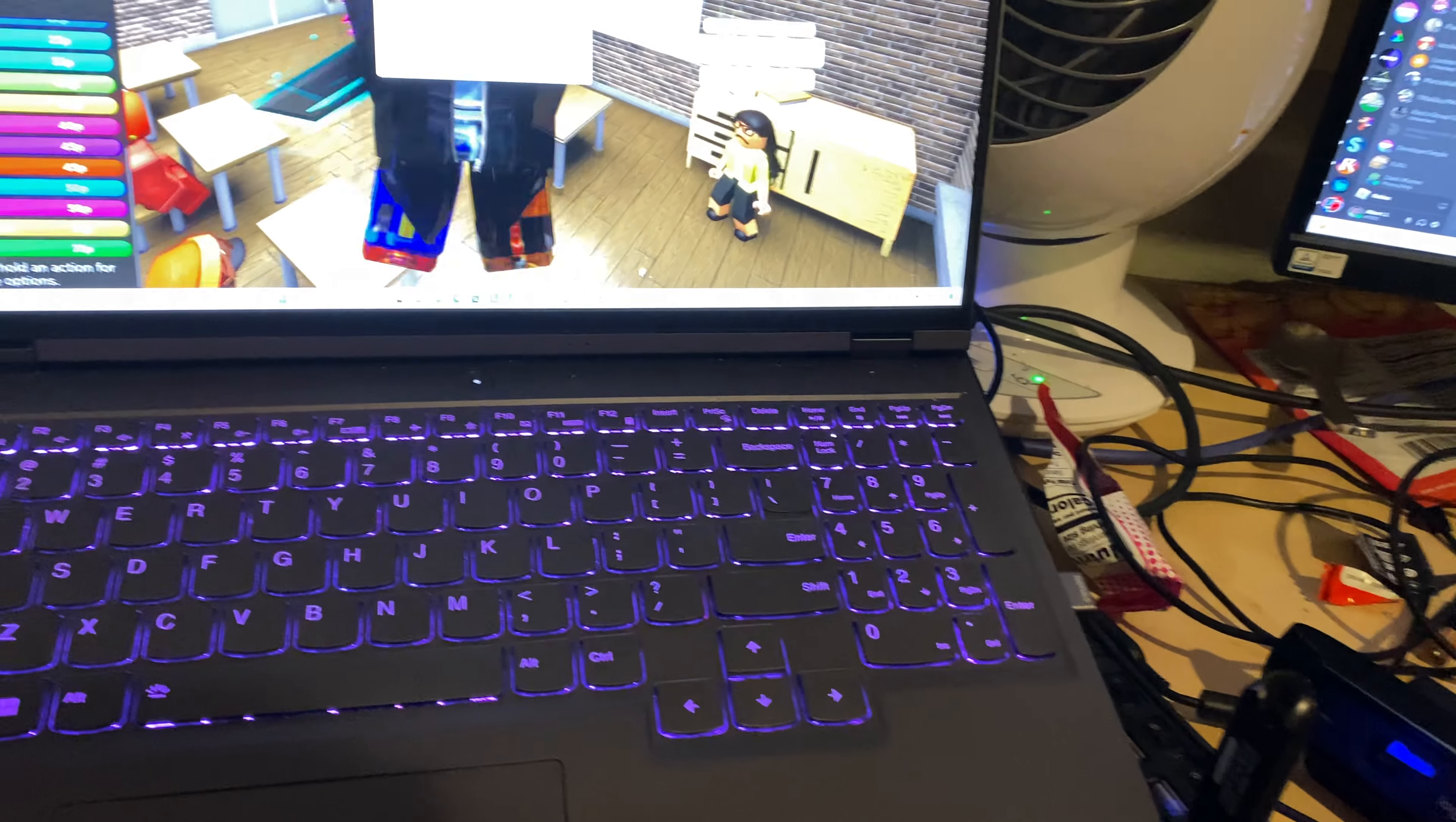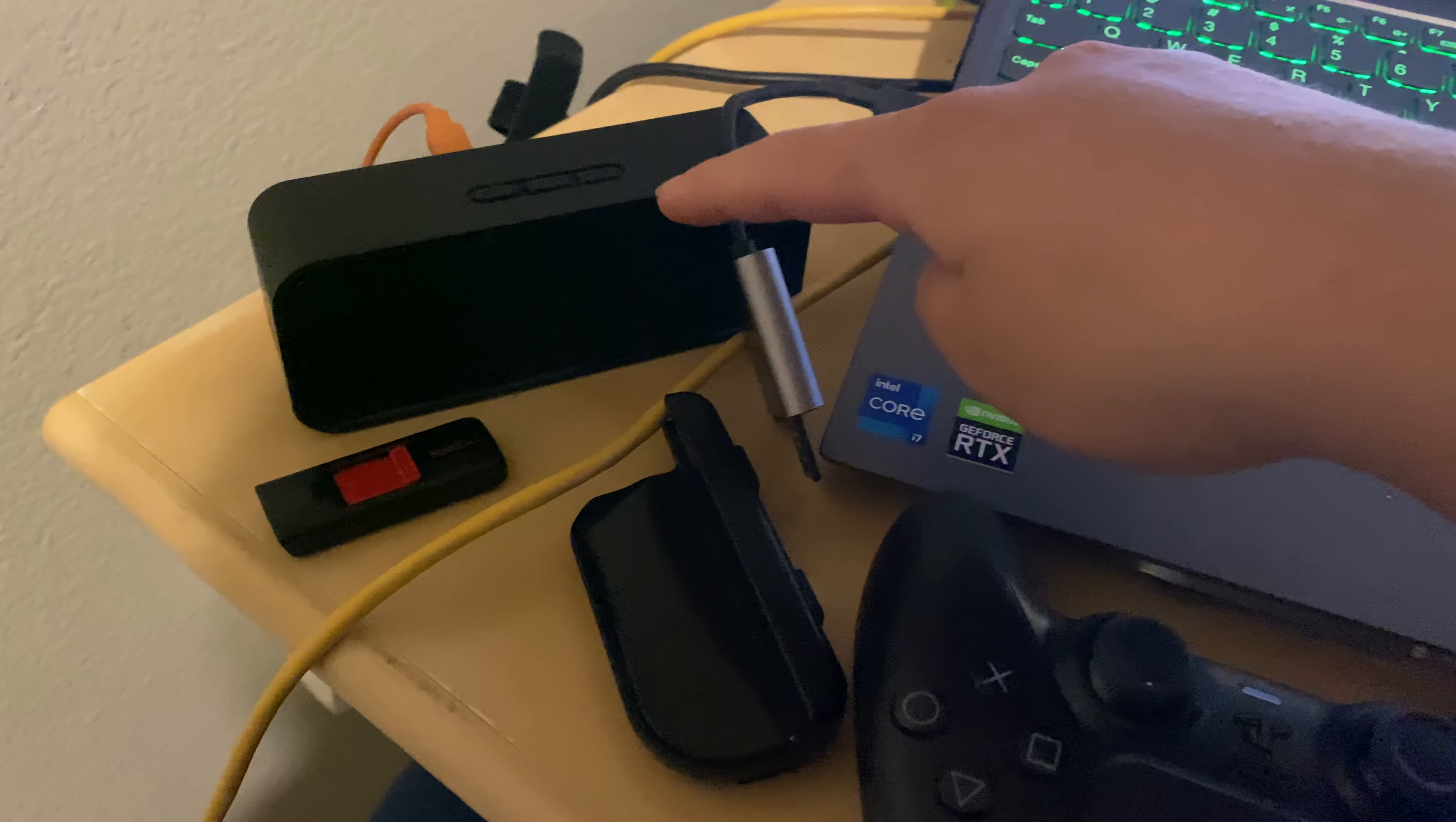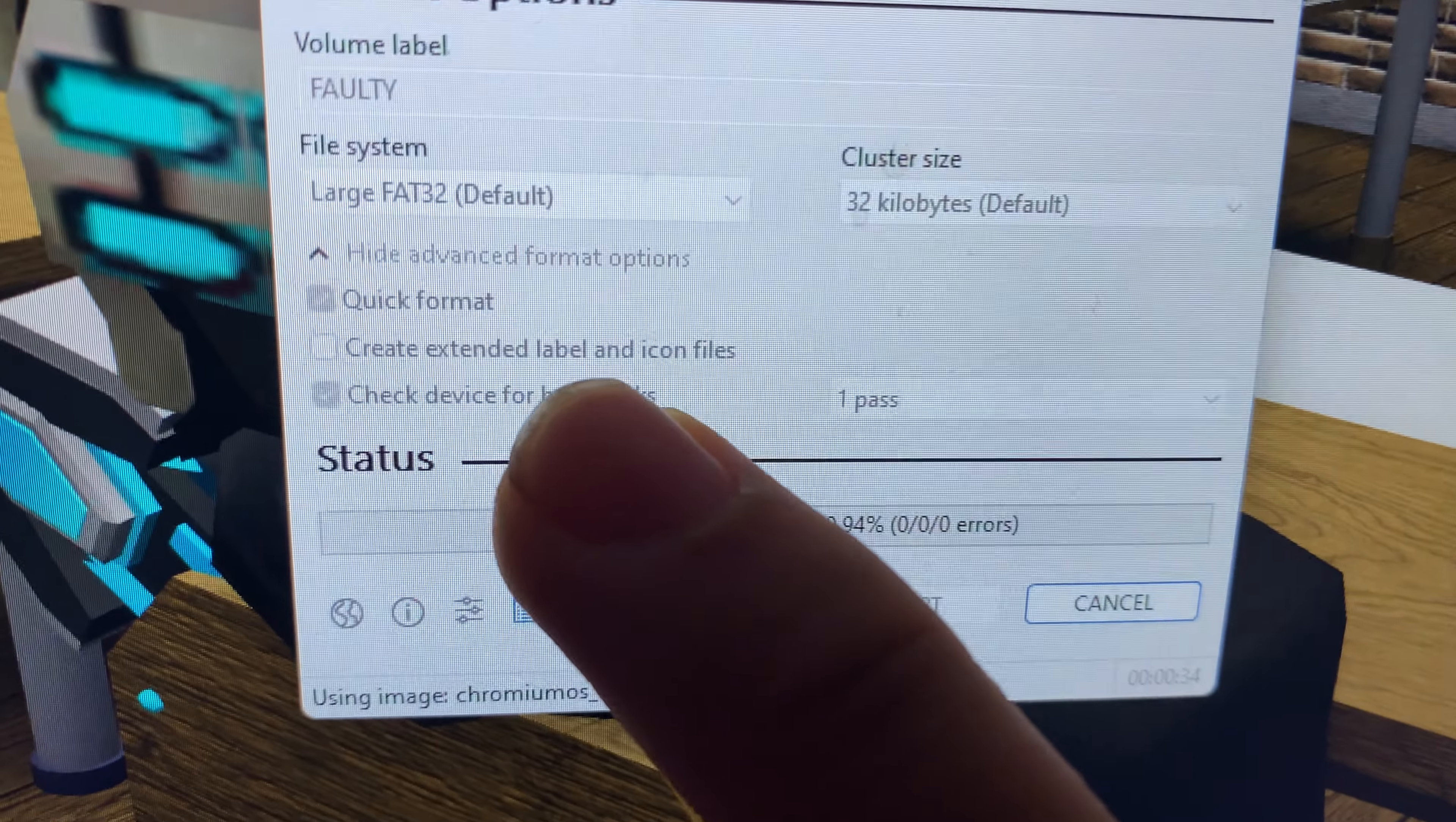What I'm doing with this SD card that has issues is I'm installing test software on it to check the device for bad blocks, as you can see here.